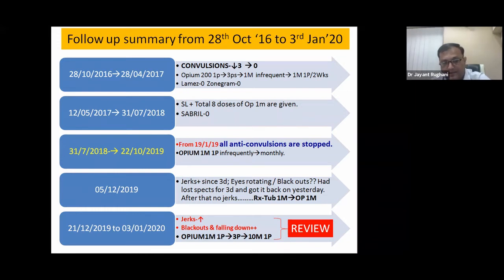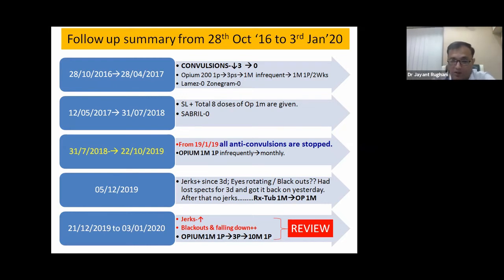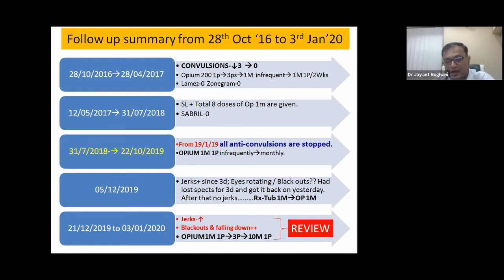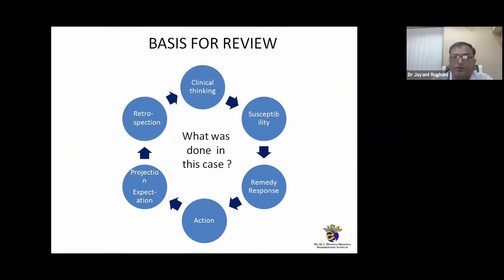During the period of 21st December 2019 to 3rd January 2020, jerks, blackouts, and falling down continued. On 3rd January the child developed a complete classical attack of seizure. Opium 1M was given — one powder, then three powders, and 10M was also used. Since Opium had successfully withdrawn all anti-epileptic drugs and stopped convulsions for two and a half years, and a relapse had now occurred, it was the right time to call for a review — reviewing clinical thinking, susceptibility, remedy response, action, projection, expectations, and retrospection.